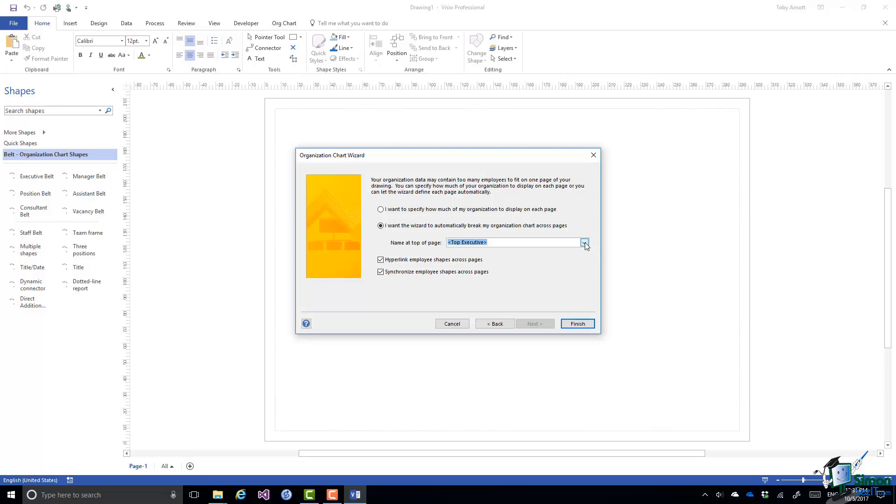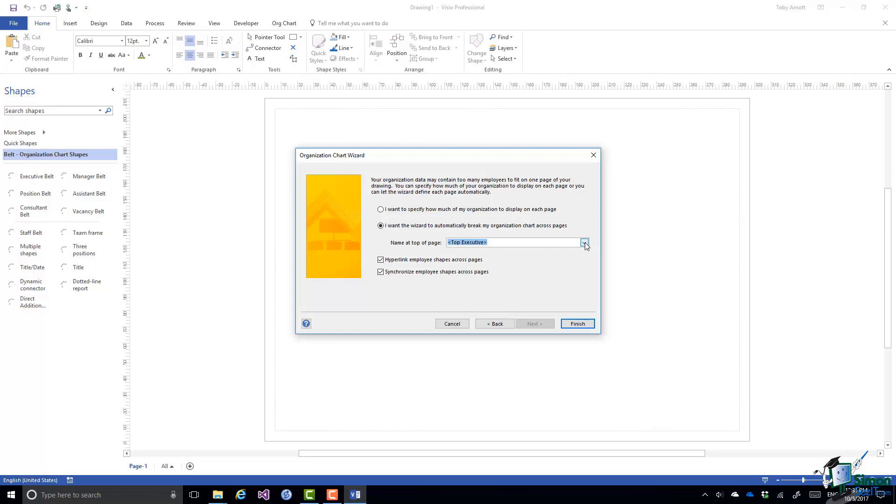Now the two other things here: hyperlink employee shapes across pages and synchronize employee shapes across pages. We're going to look more at these later on particularly when we're looking at multi-page drawings but at the moment we'll stick with the defaults of having both of those checked and click on finish.